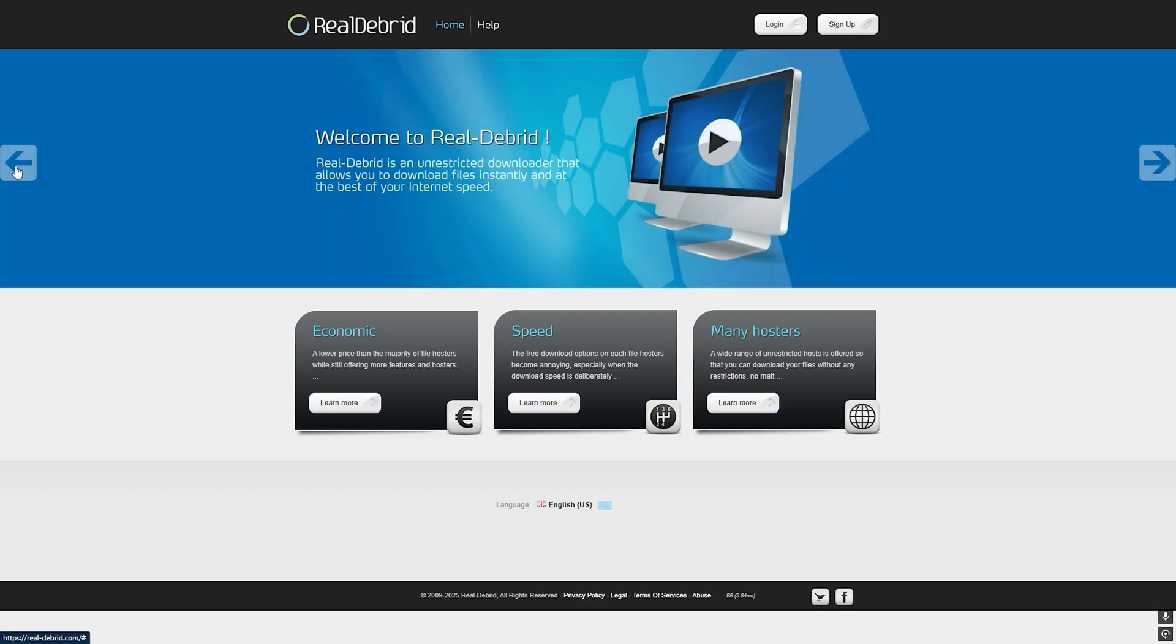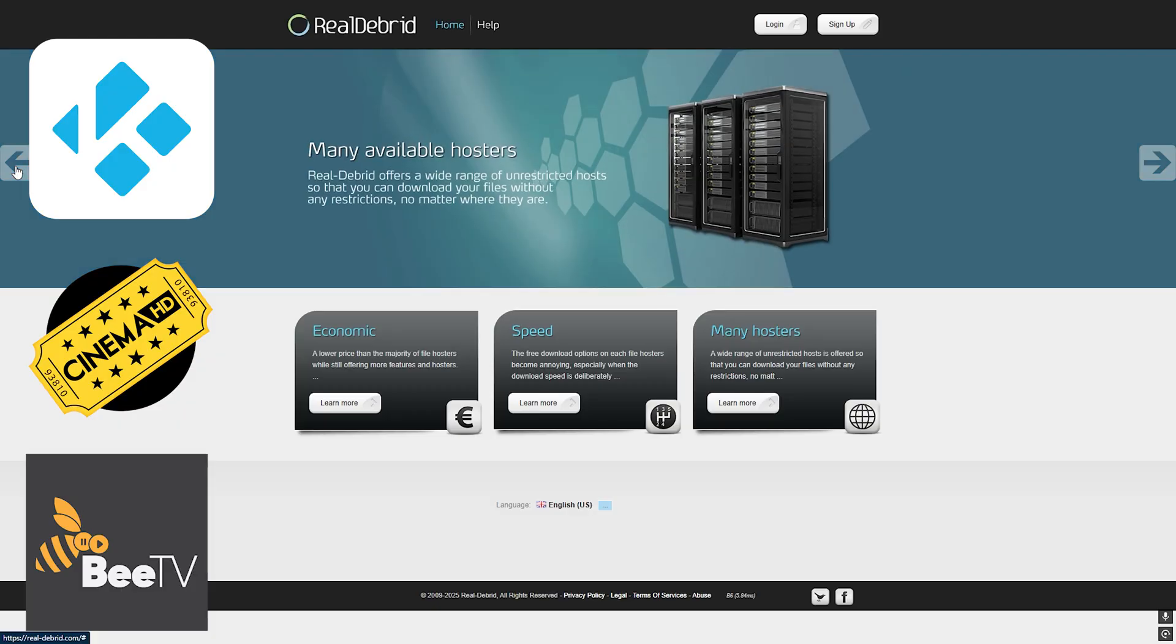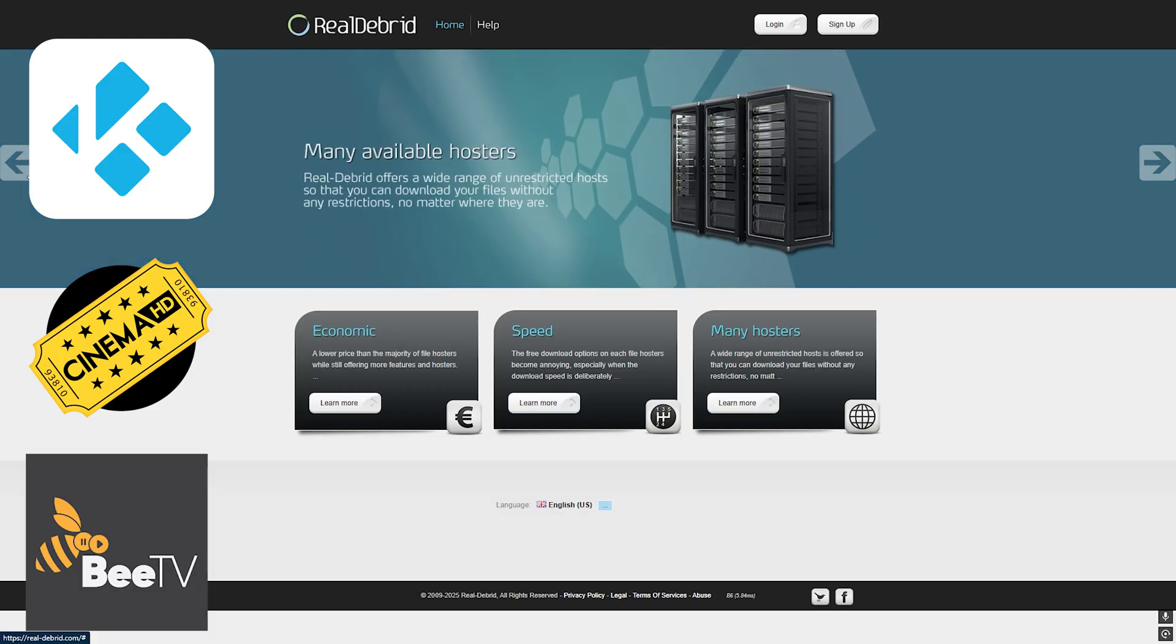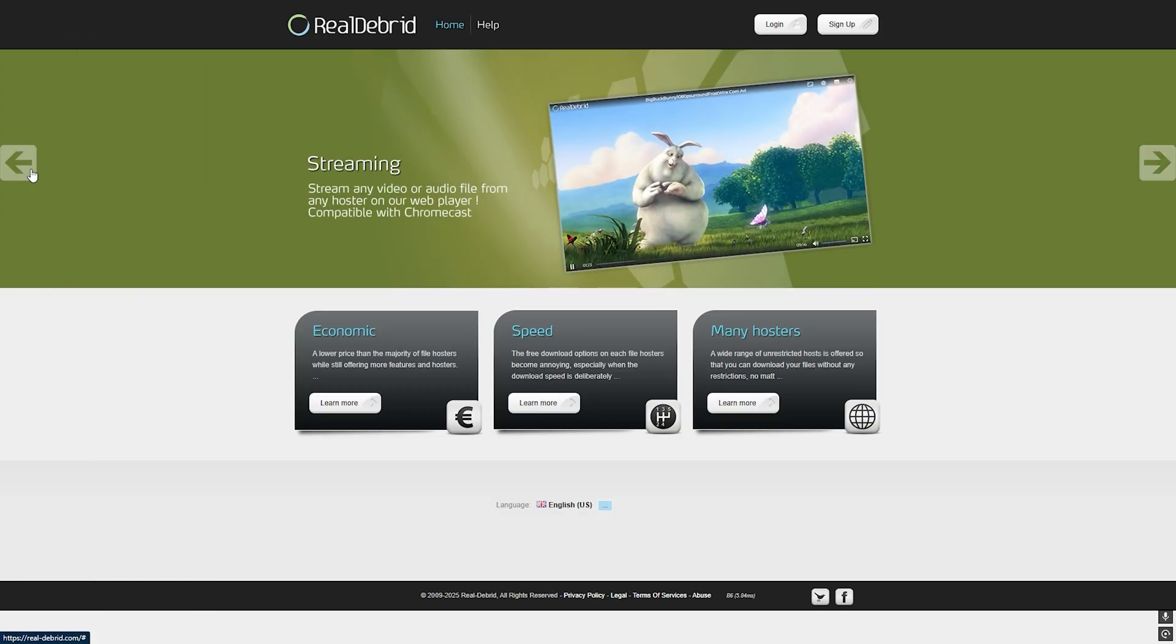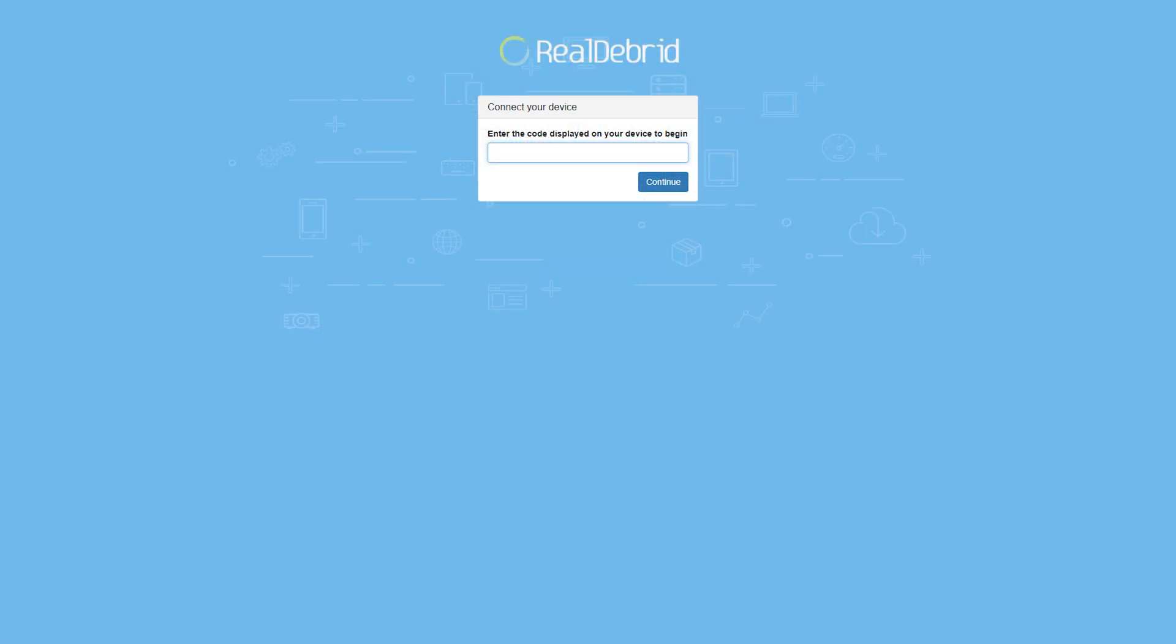Now open your favorite streaming app like Kodi, BTV, or Cinema HD. In the app settings, look for accounts or debrid settings, then select Real-Debrid. You'll get a code. Go to real-debrid.com/device, enter the code, and authorize the app. That's it! Your app will now fetch premium links for you.